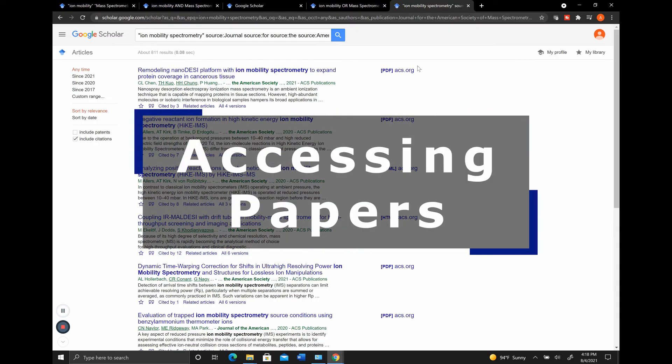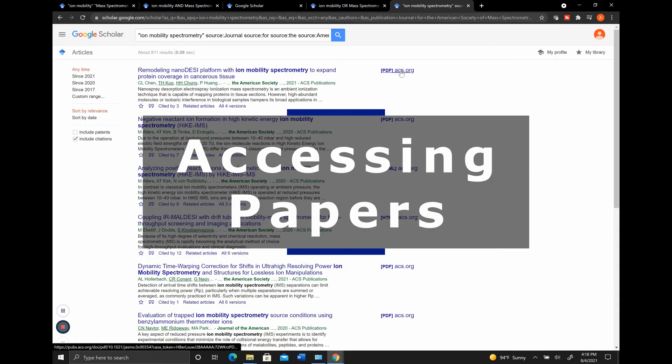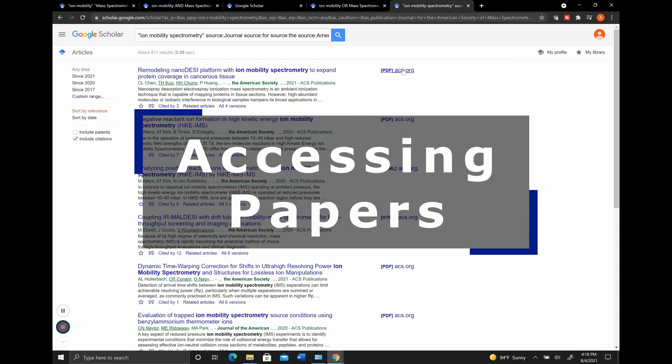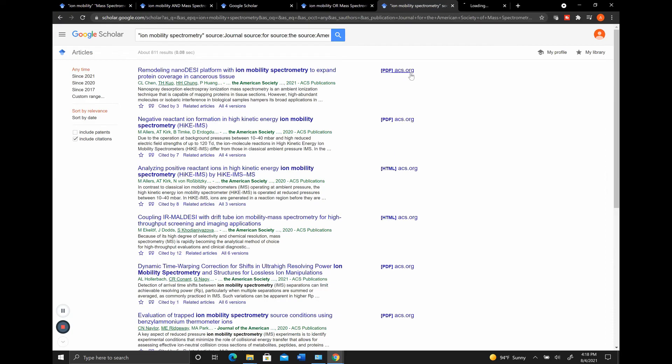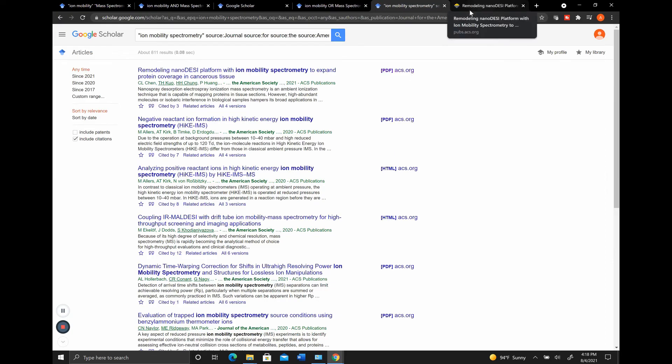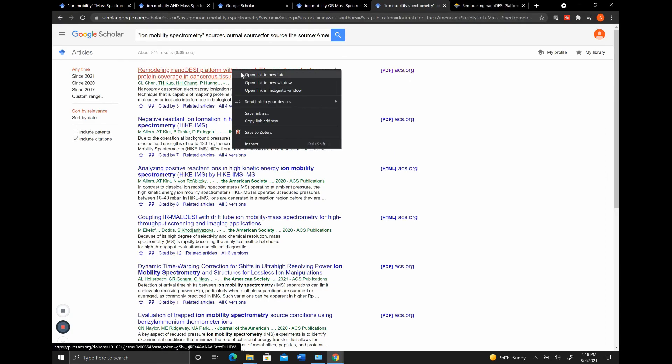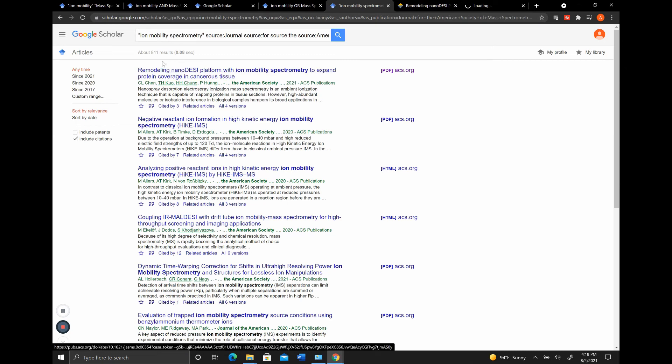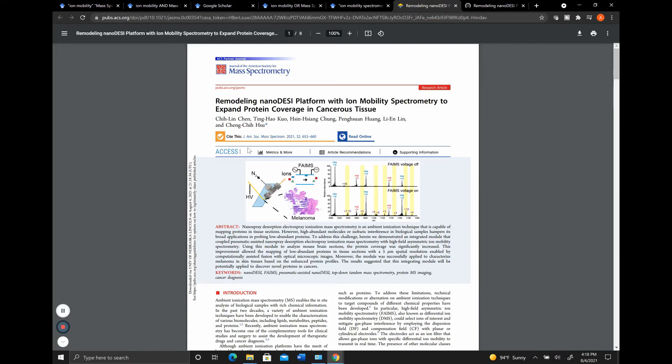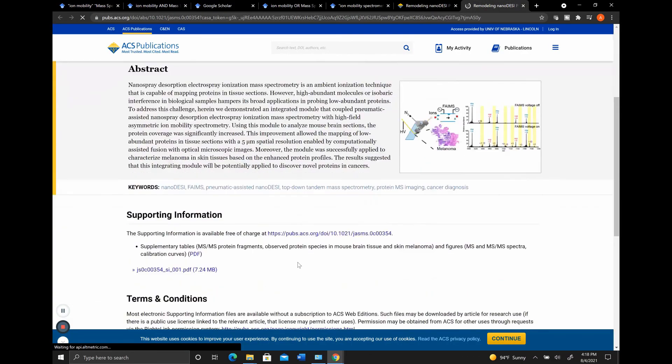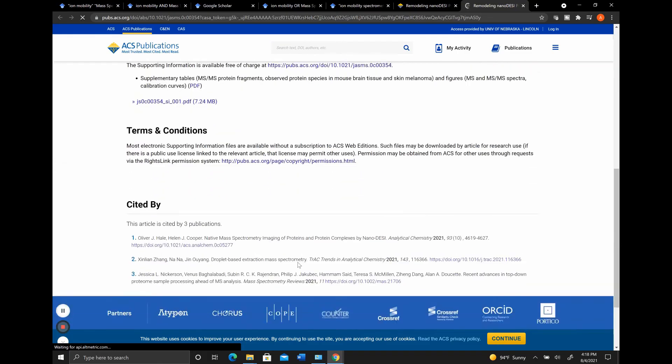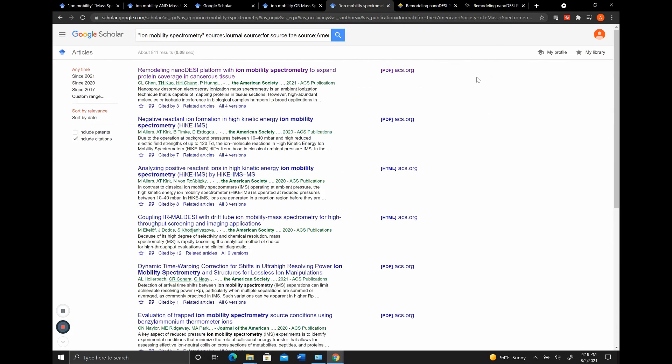And then you have two different ways to access it. So these all have the PDFs available. You can right click and open those in a new tab, or you can open their original. This will actually take you to the webpage that you're going to. So you can see here we have the PDF and this is going to pull up the webpage that we're interested in. And that is a basic tutorial of how to use Google Scholar.